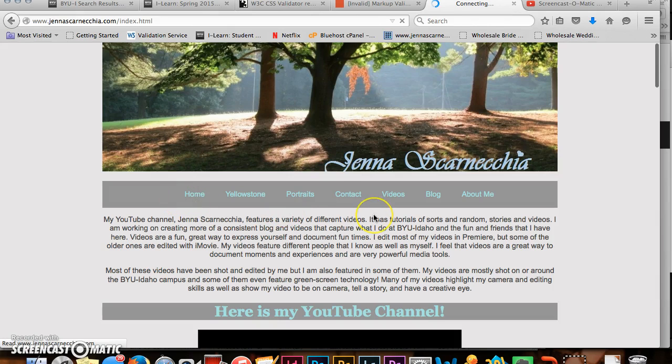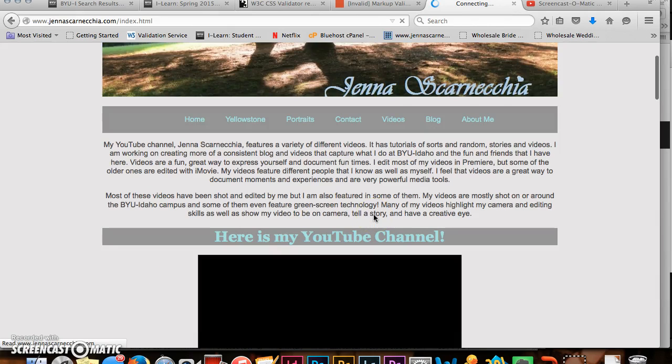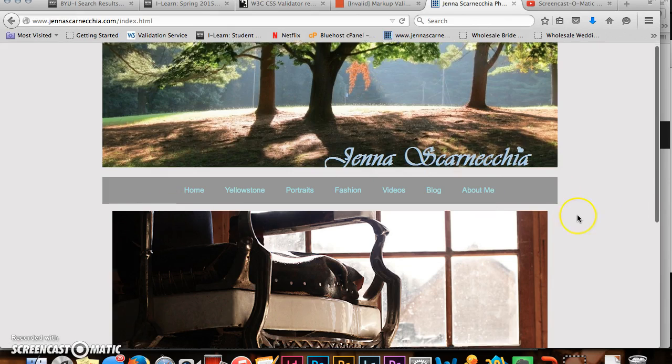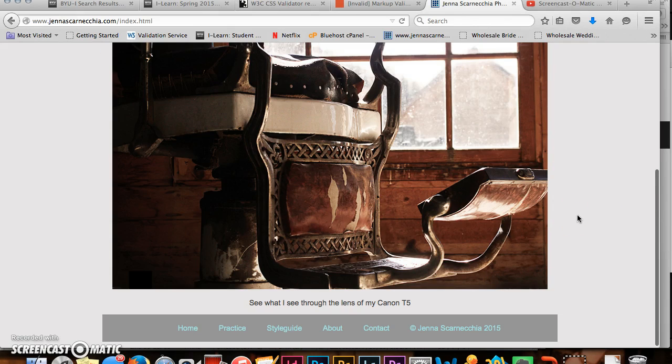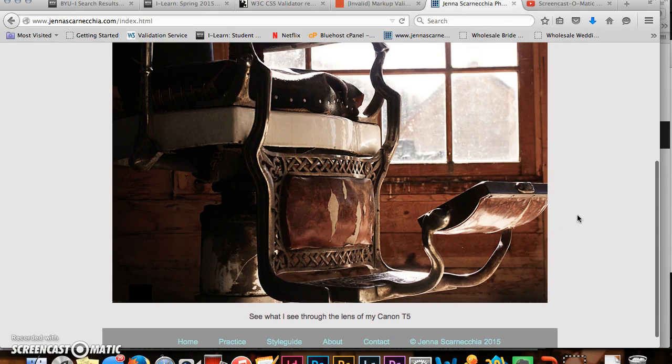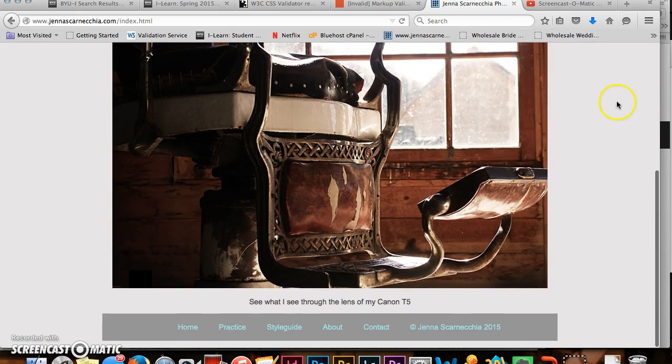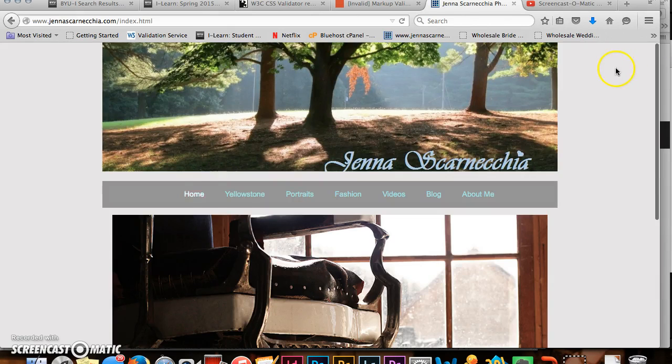I also linked to YouTube videos that I've done to show some of my editing work. So when you open the website, you come in and have this picture that I took in Bannock, Montana. I'm currently shooting with a Canon T5 so I emphasize that for SEO.